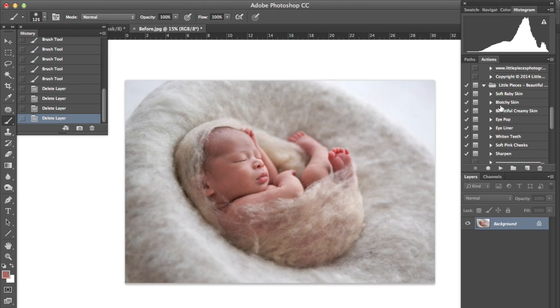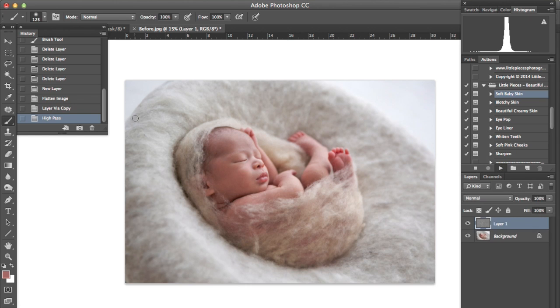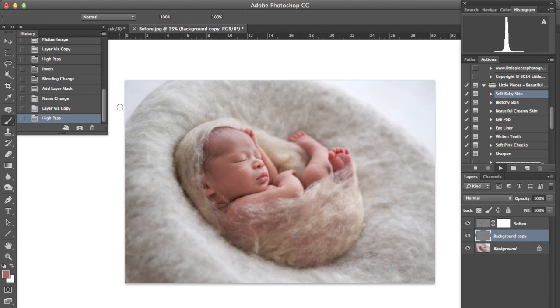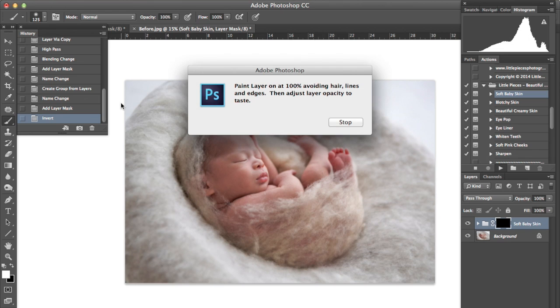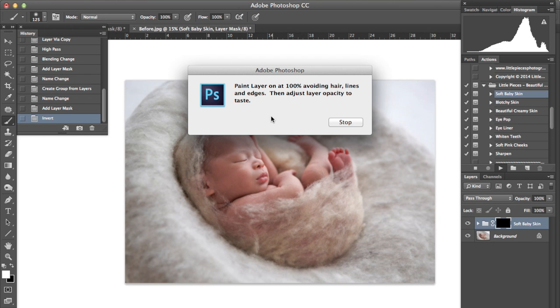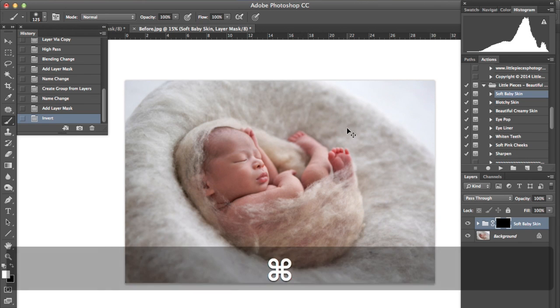The first thing I want to do is soften the baby's skin so I'm going to play the soft baby skin action. So it says paint the layer on at a hundred percent avoiding hair lines and edges then adjust the layer opacity to taste.